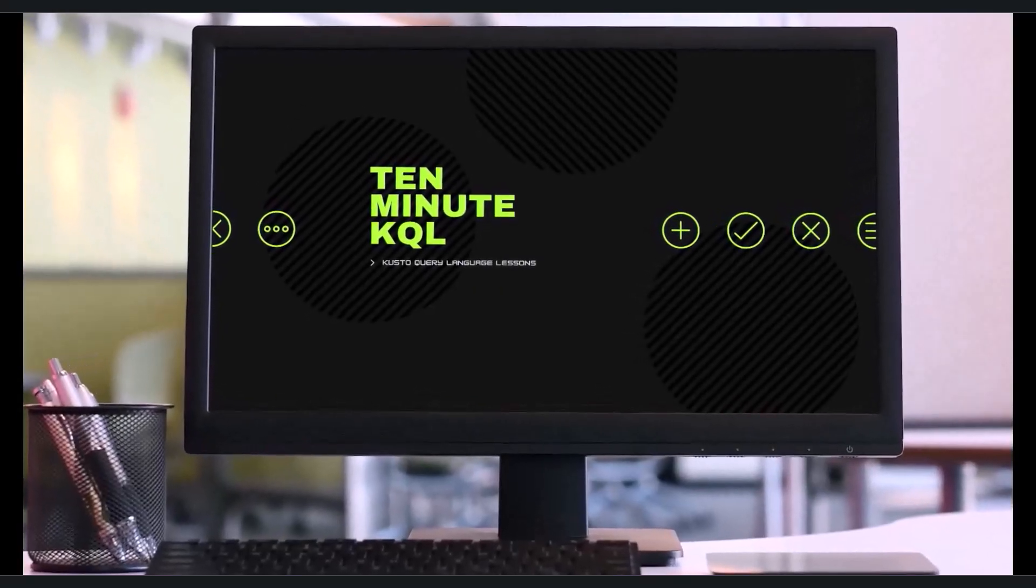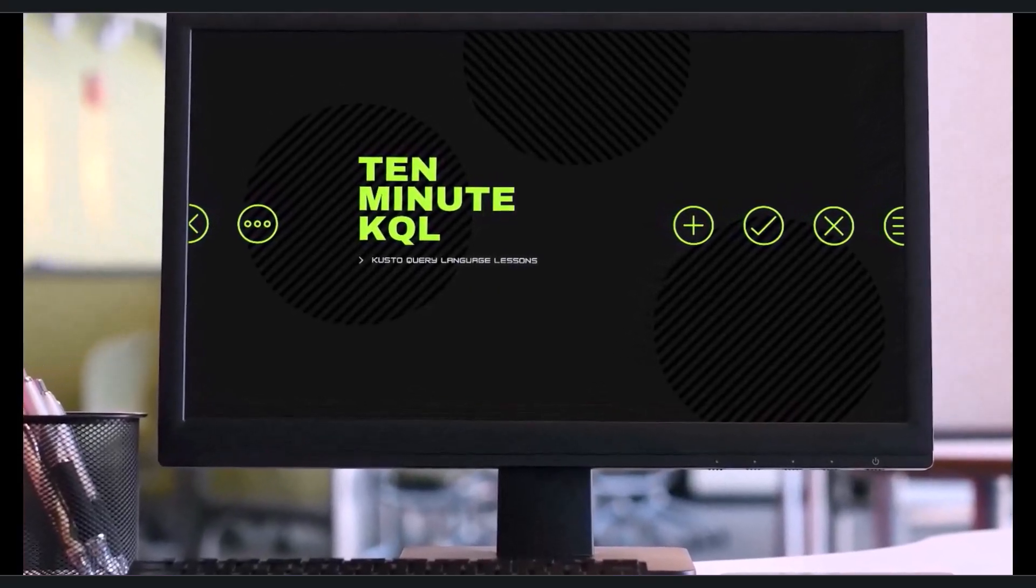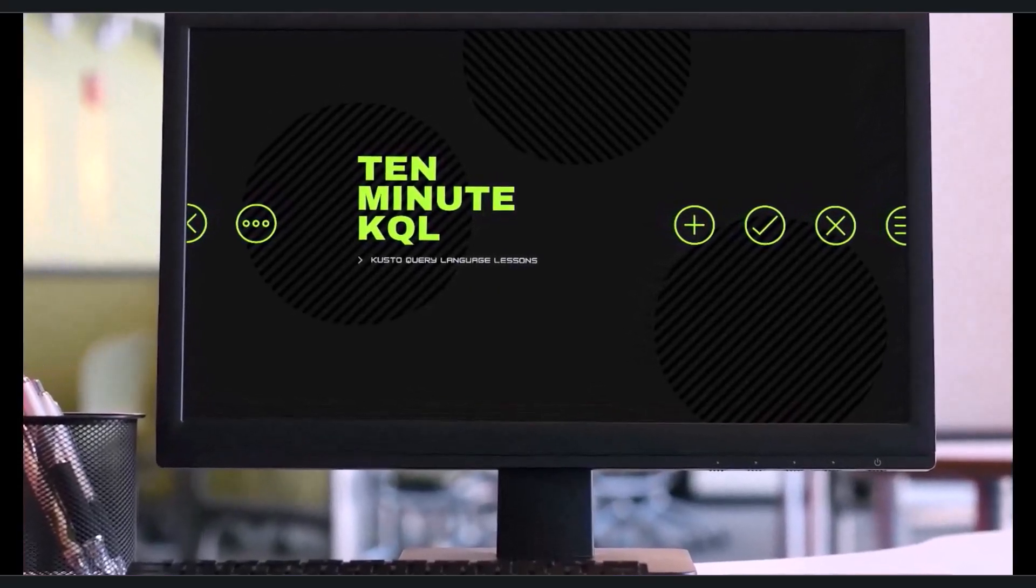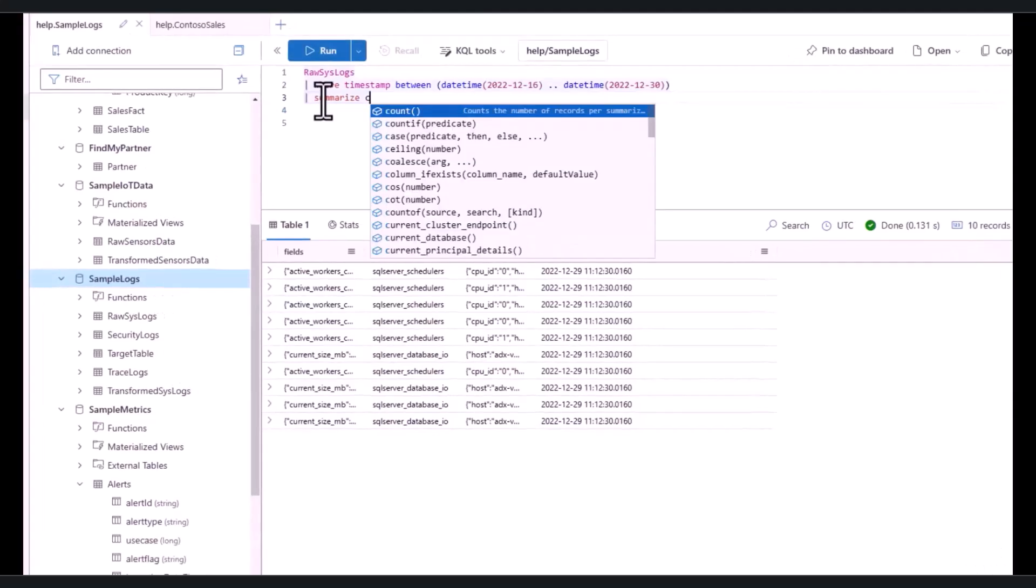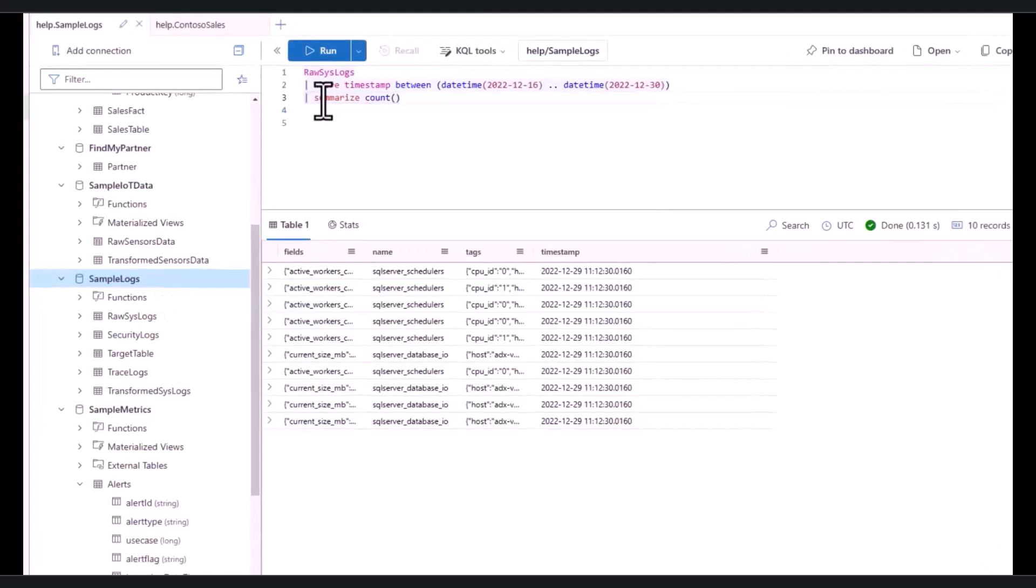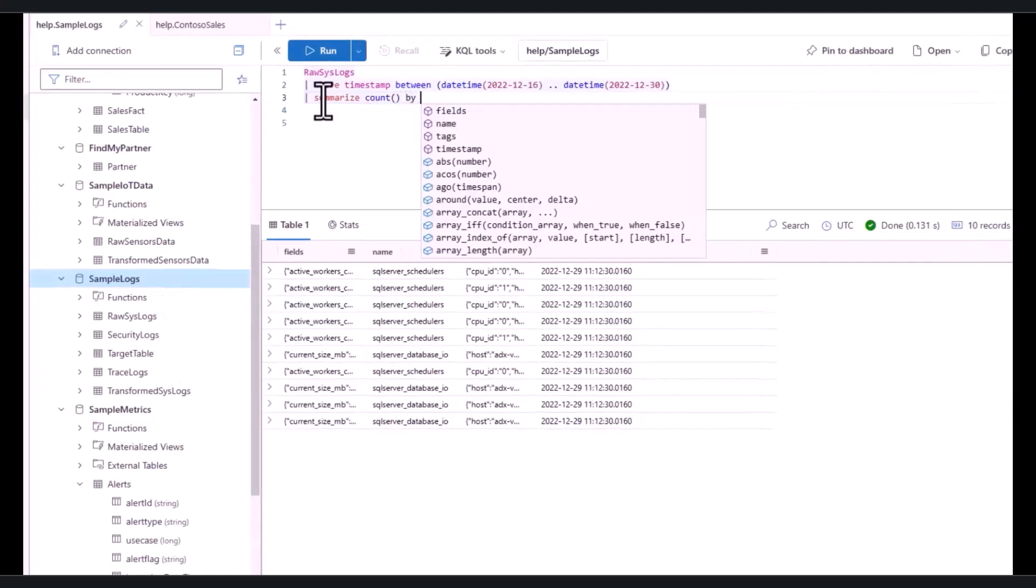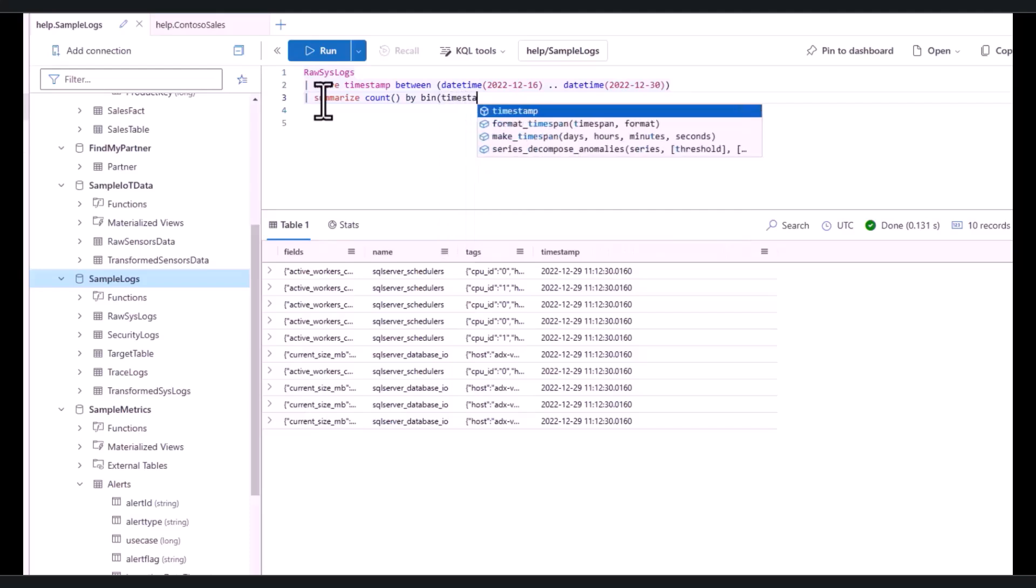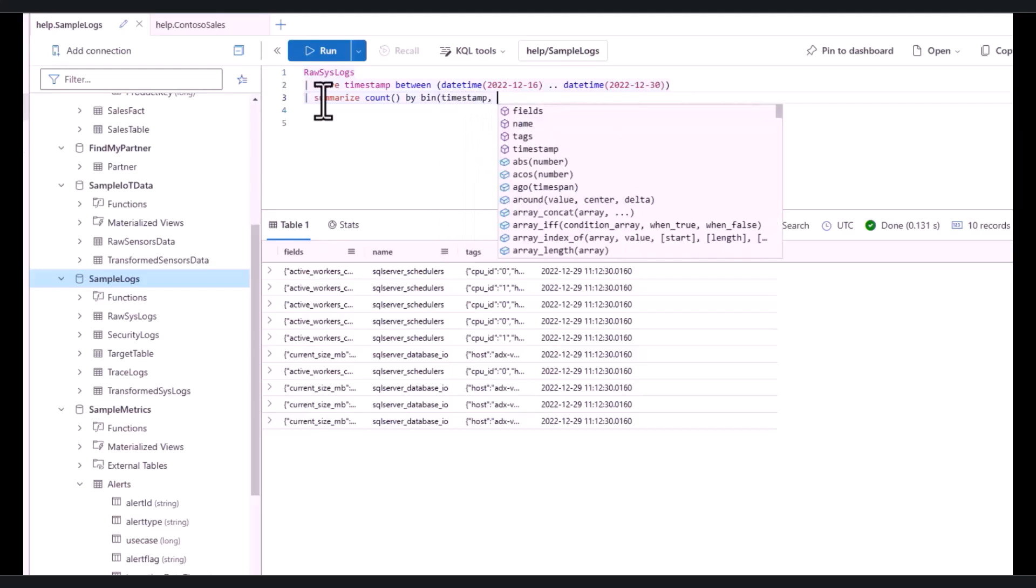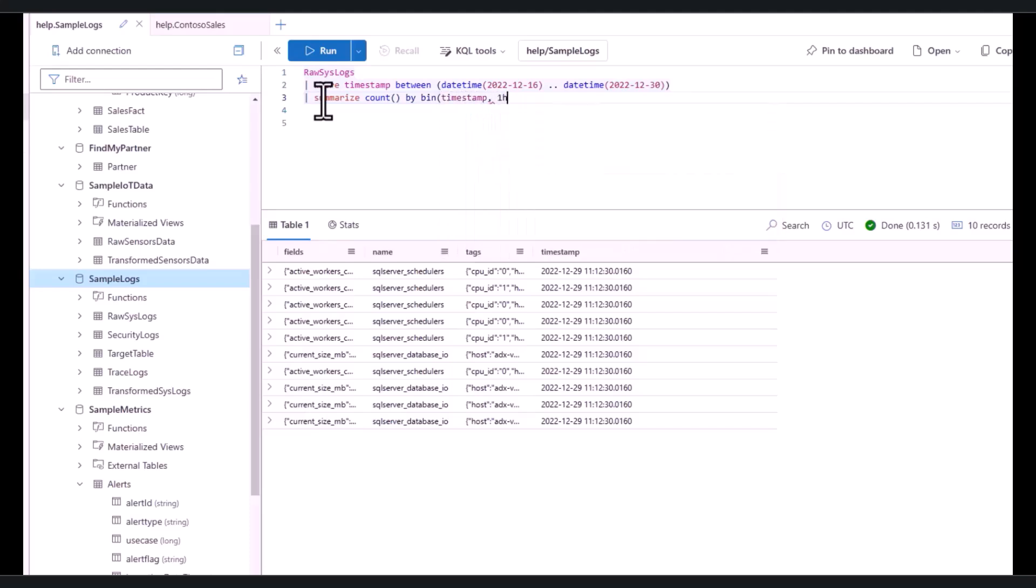Welcome to 10 Minute KQL. Whether you're a technology pro looking to master the Kusto query language or new to the world of IT and looking to learn your first language, 10 Minute KQL is a place to level up your skills.